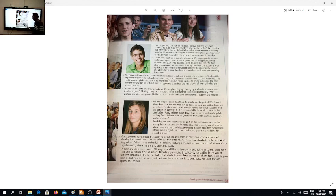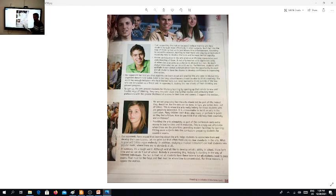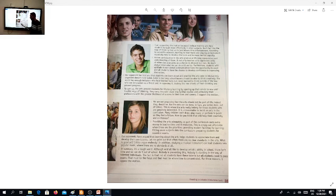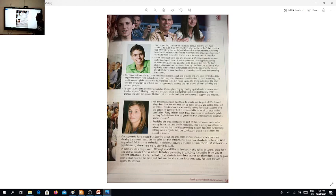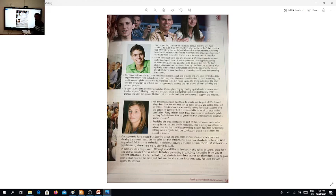Don't fall into the trap of thinking that art is just leisure time entertainment. According to scientific research, learning to read music and playing an instrument especially helped to develop the brain and increase mental capacity. Then how to increase mental capacity according to research by reading how to compose music or playing on an instrument and so on.